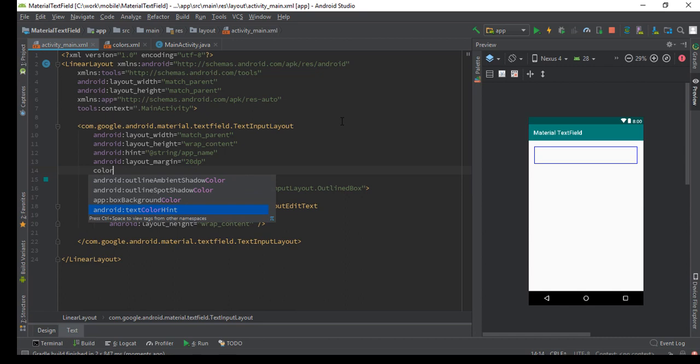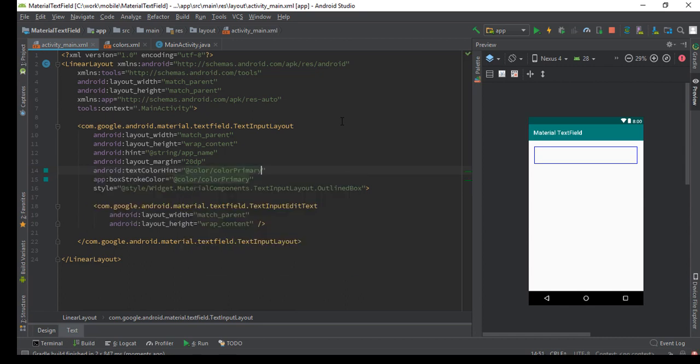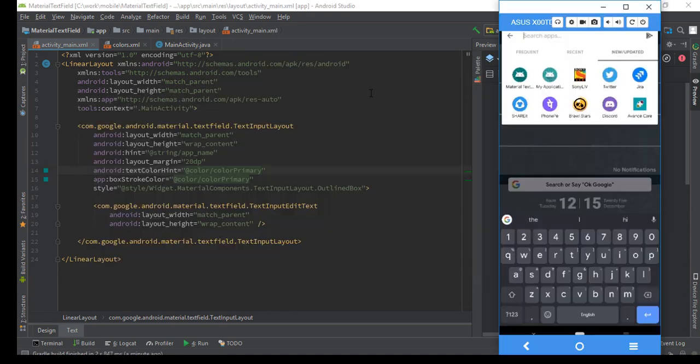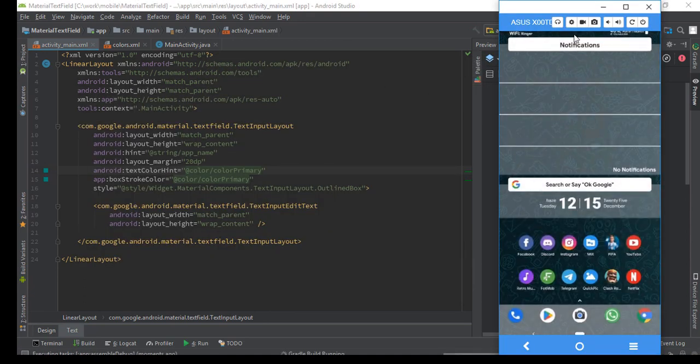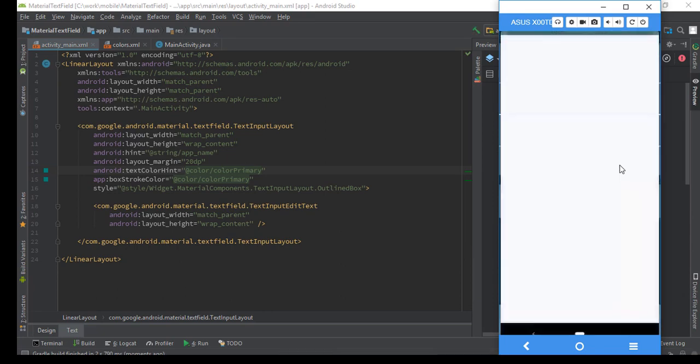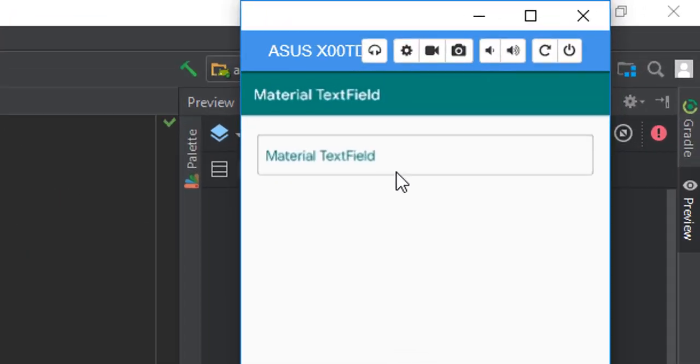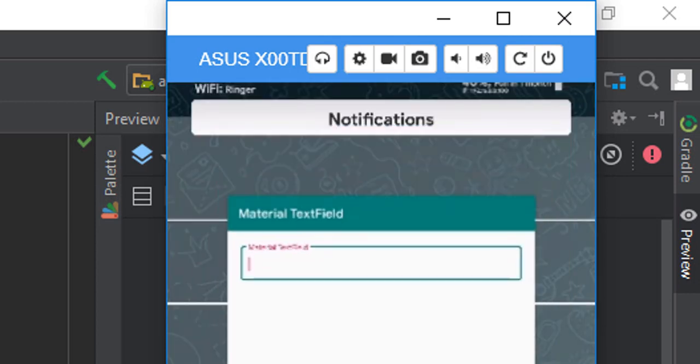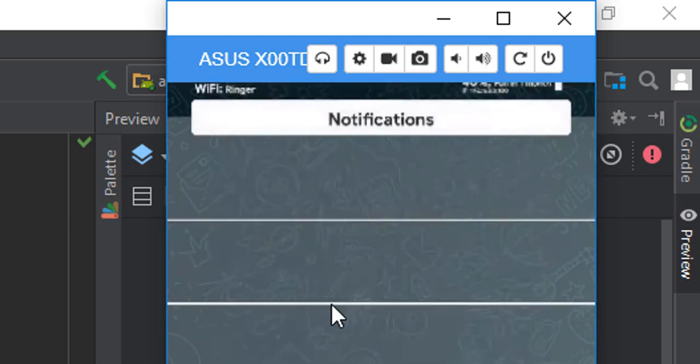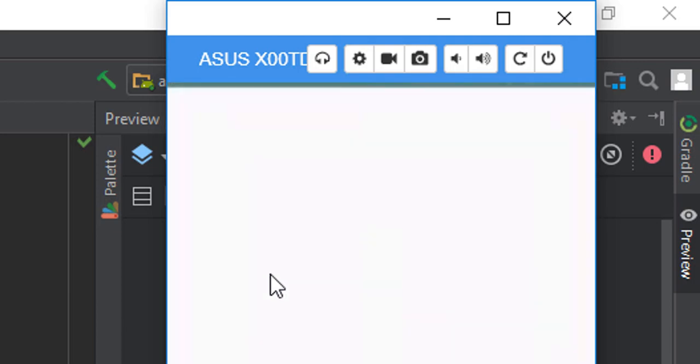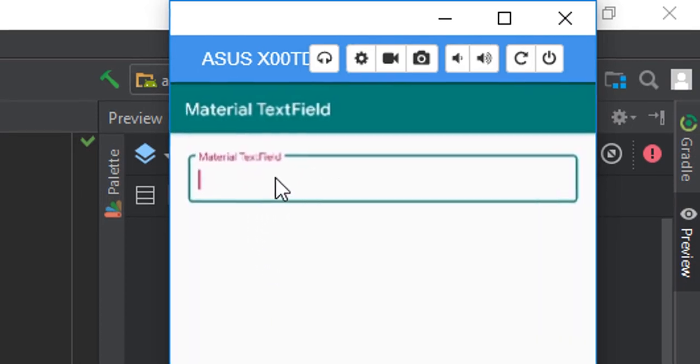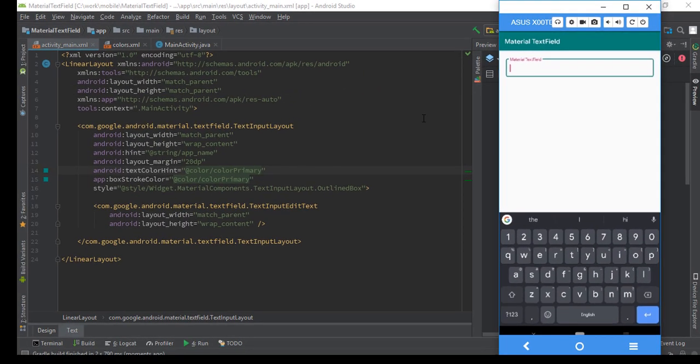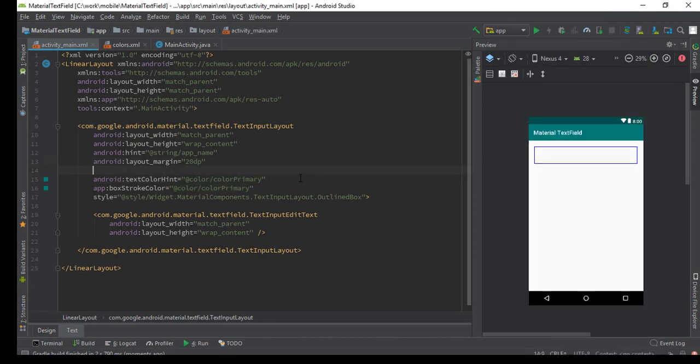Let me try text color. Hopefully this will do the job. The hint is in green color but the label is turning into primary accent. Let's check that.